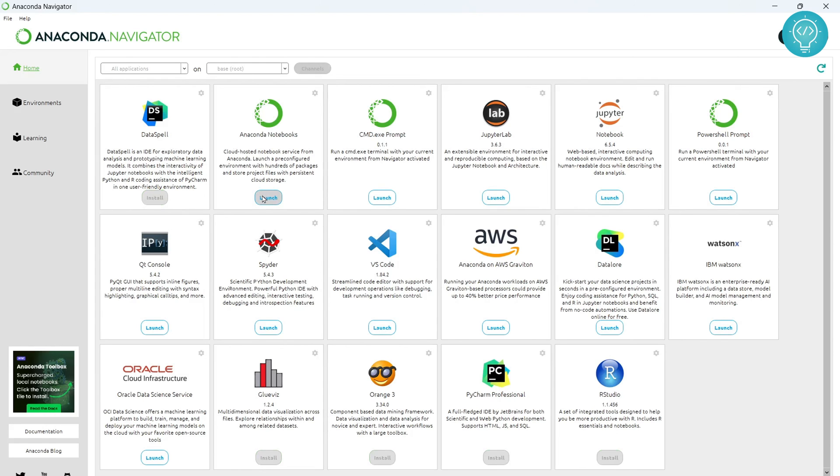So we have successfully installed Anaconda 3 and opened Anaconda Navigator. If you have any questions, let me know in the comments below.